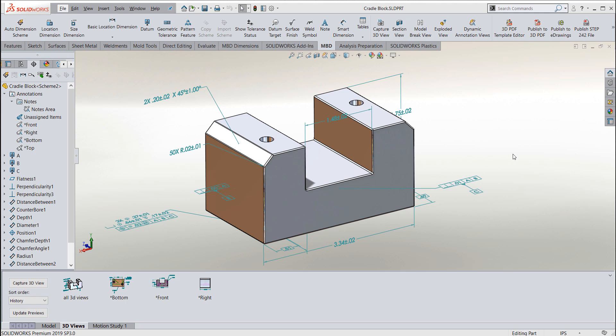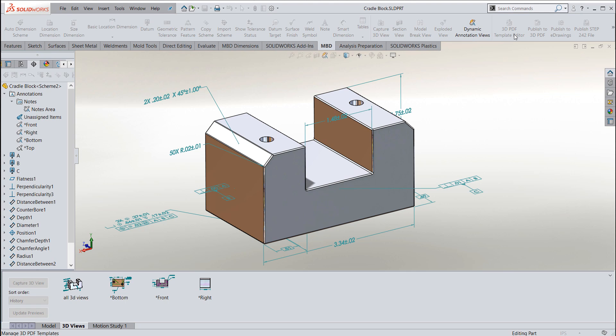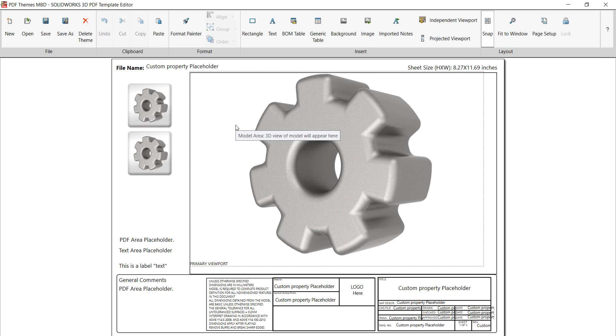In order to do this, you need the model-based definition add-on so you can get to the template editor software. To get to the template editor software, we just click on the template editor button inside the model-based definition tool and it'll bring up the template editor. You can create your own template from scratch, but to begin with, I'd recommend utilizing one of the templates that they already have in the system.